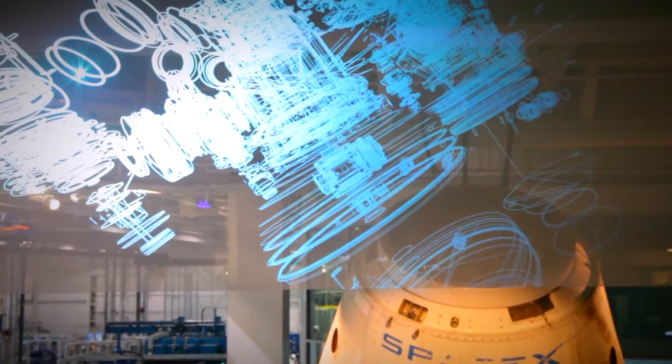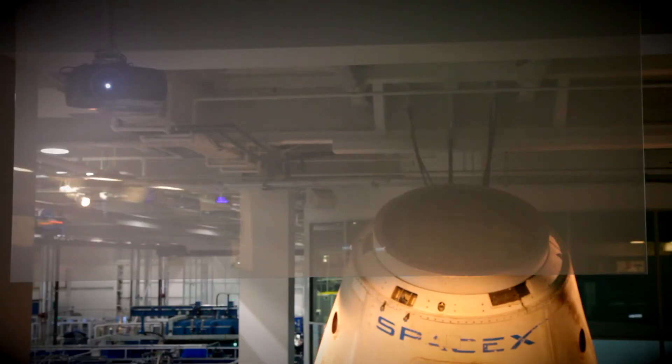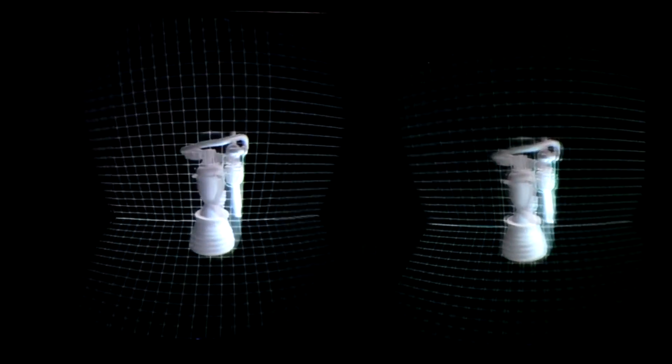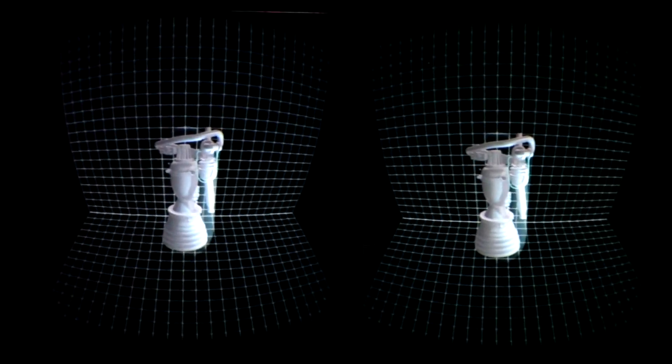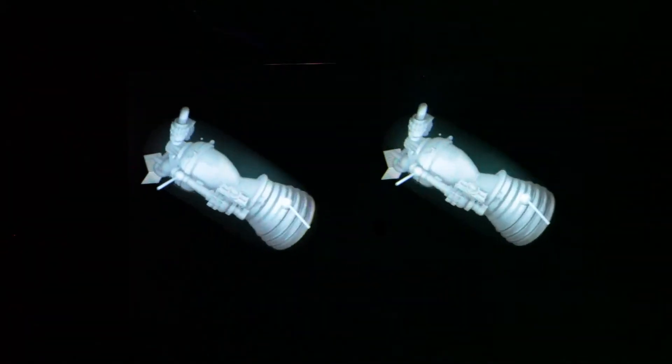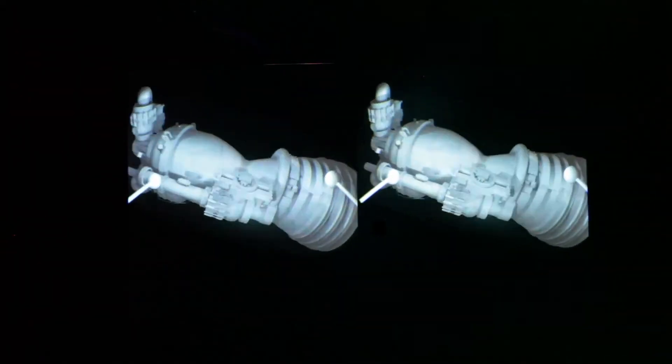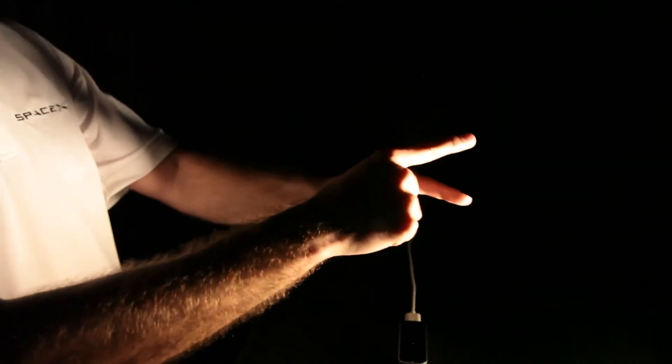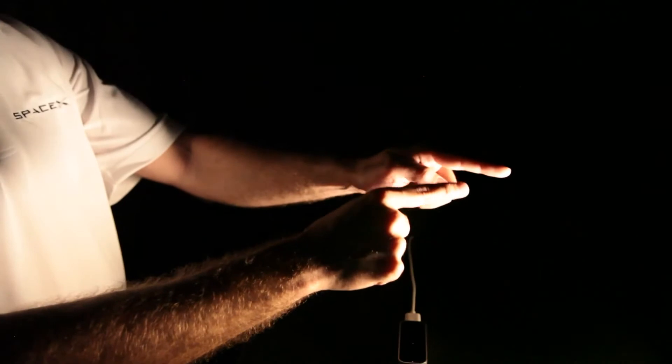And then finally we used the Oculus Rift which is immersive virtual reality that actually tracks your head position and you really are moving around the object. It feels like it's right there in front of you.